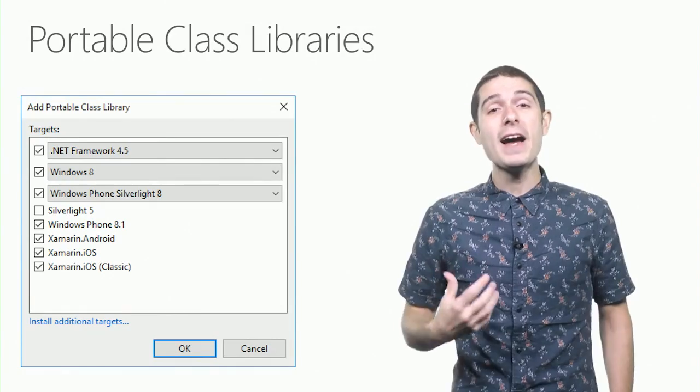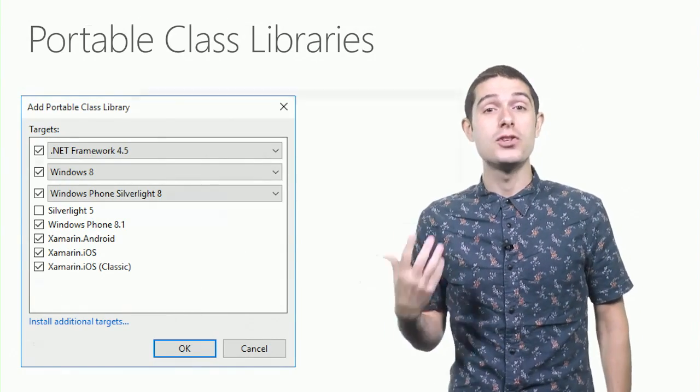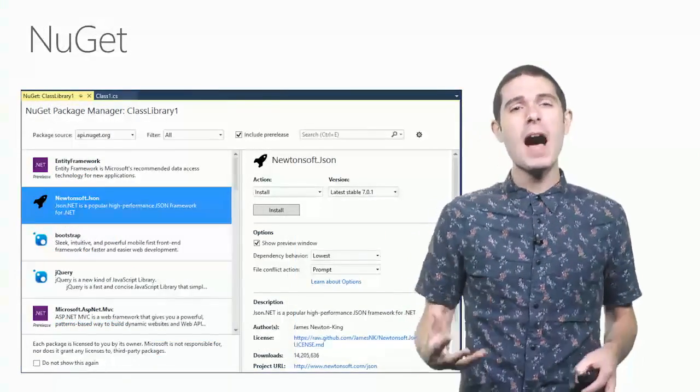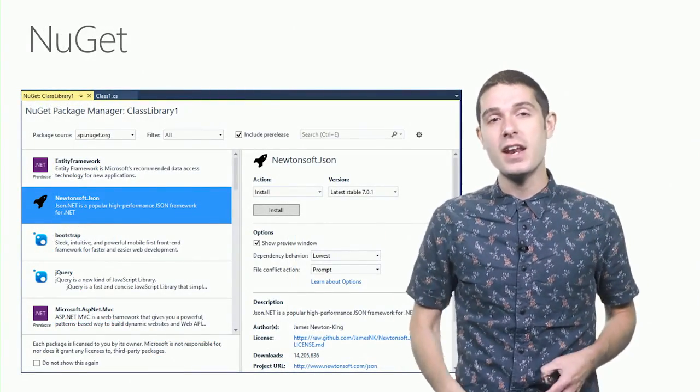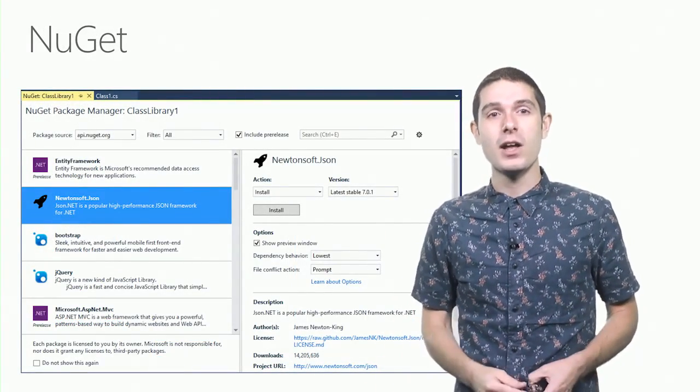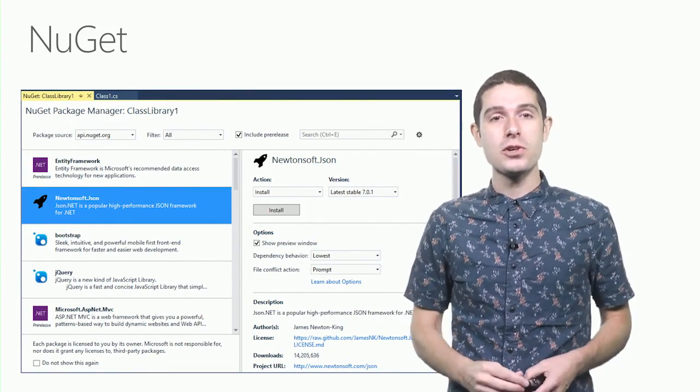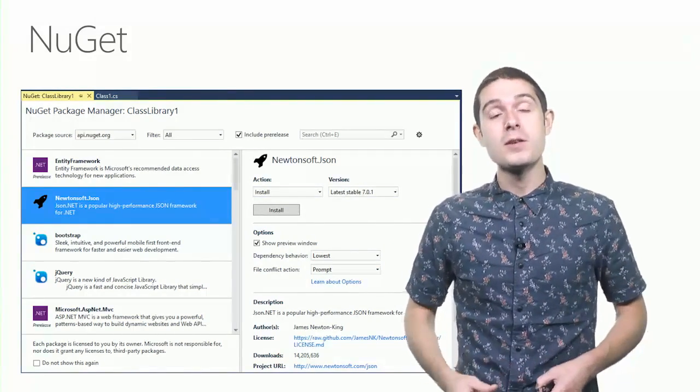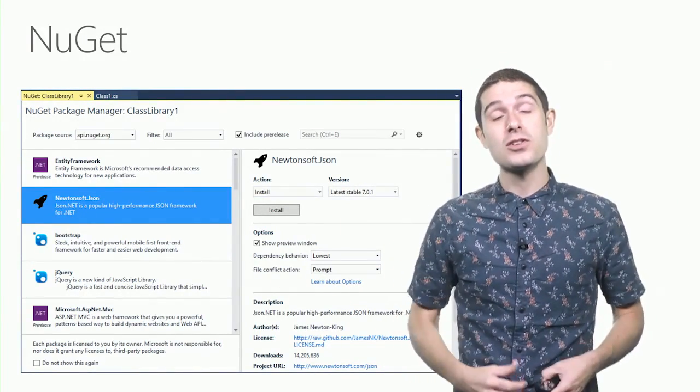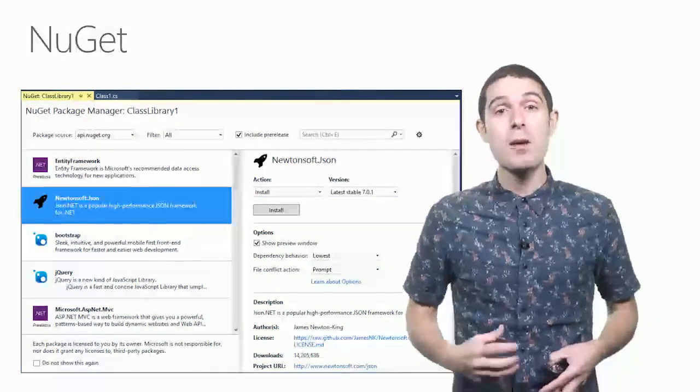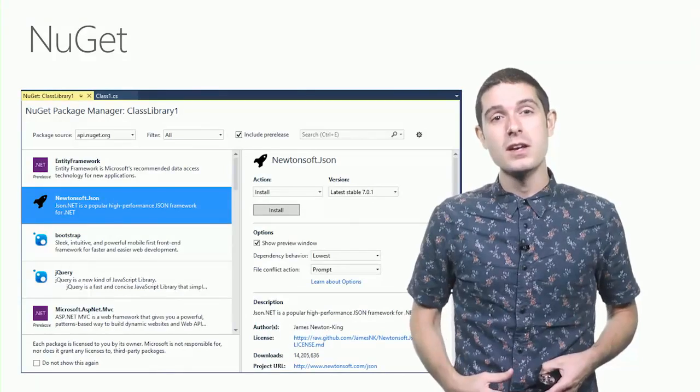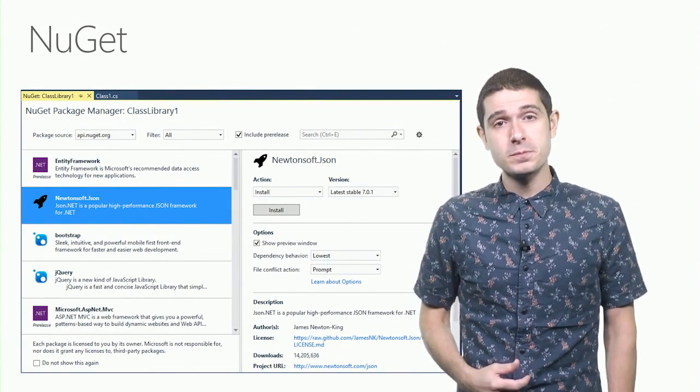You can combine that with the power of NuGet to bring in popular libraries such as JSON.NET, HTTP Client, or Azure Mobile Services to bring these into your own portable class libraries and projects to add great functionality.